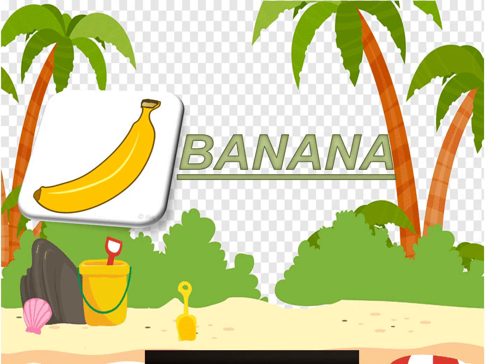Number one, banana. What is this picture, children? This picture is banana.